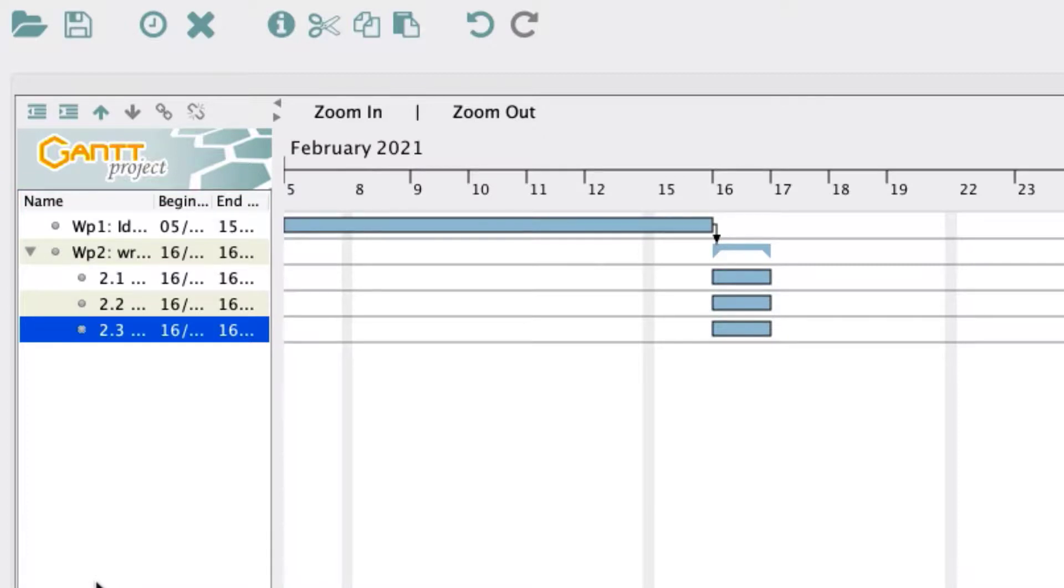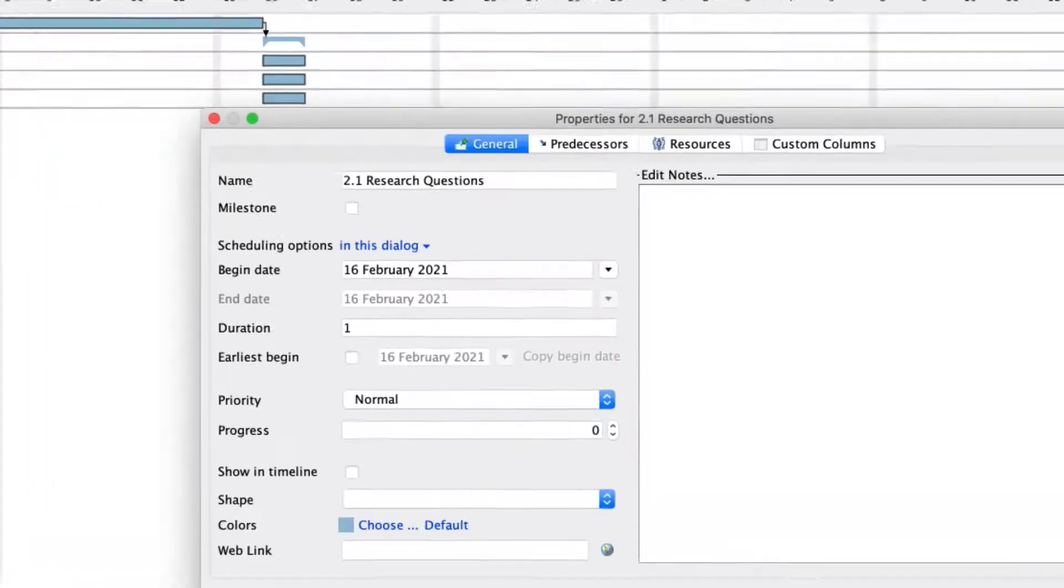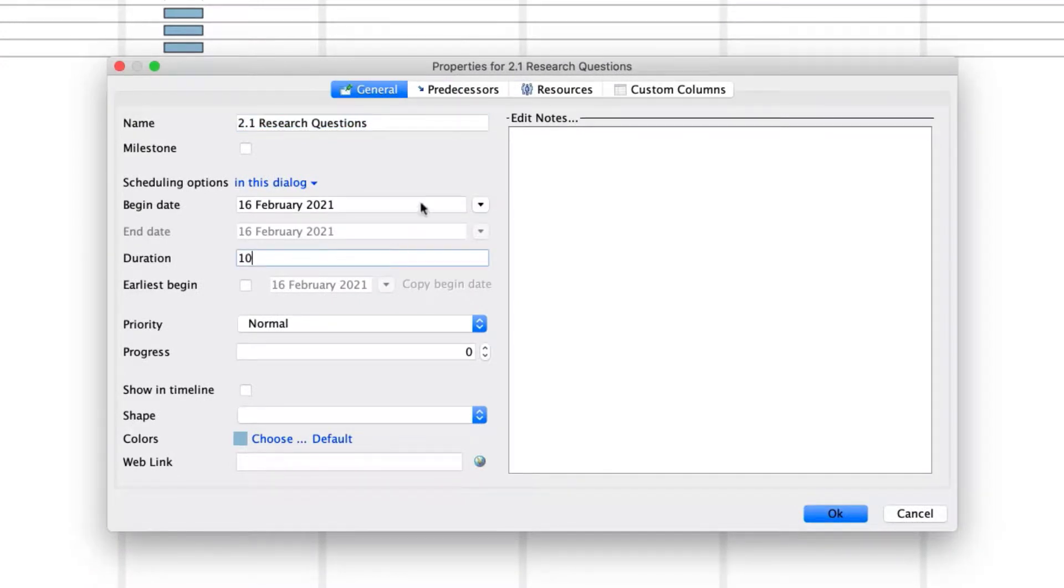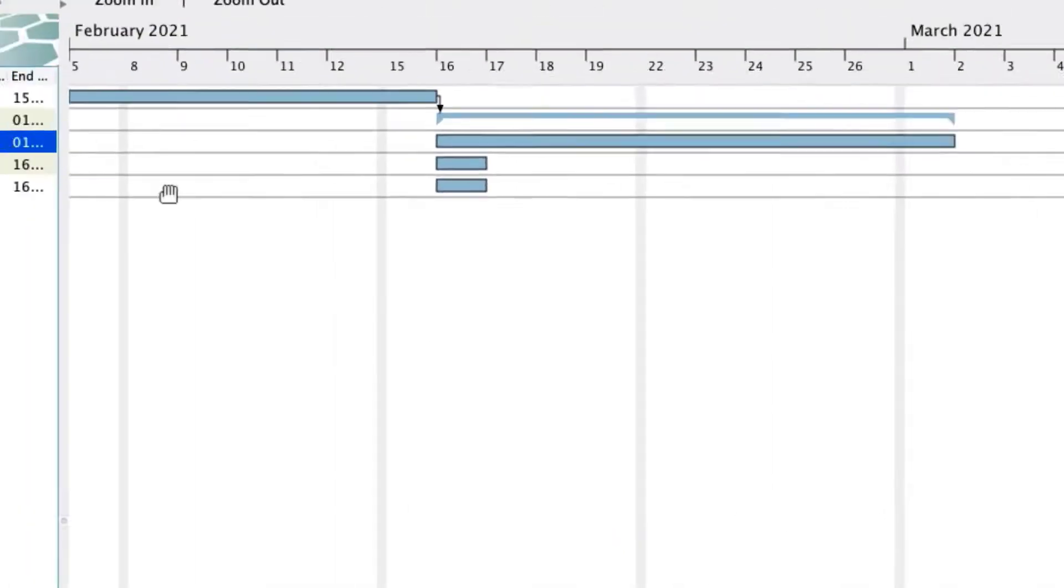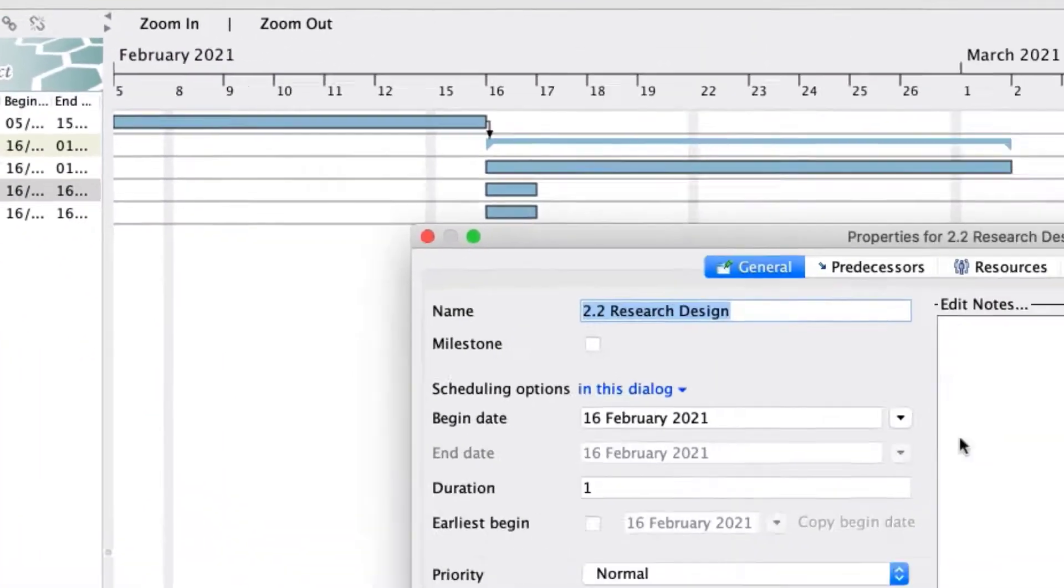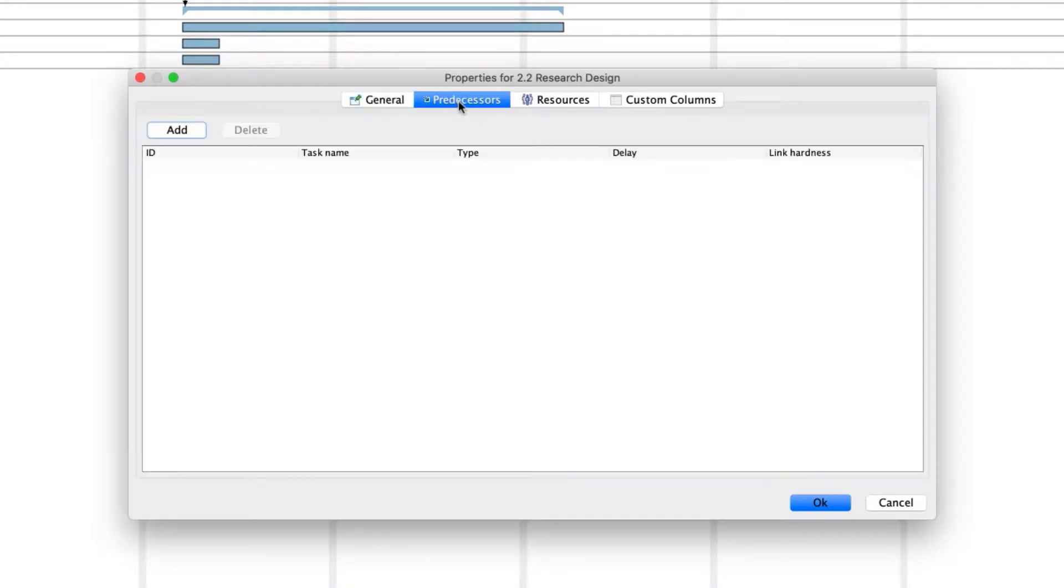Now we must assign a length for each activity in Work Package 2 and assign any interdependencies. In our case, we assume that 2.1 lasts 10 days and must be completed before 2.2, which will also last 10 days, and 2.3, which will last 8 days, cannot start until 2.2 is finished. Double-click on each activity and add the number of days and the interdependencies.